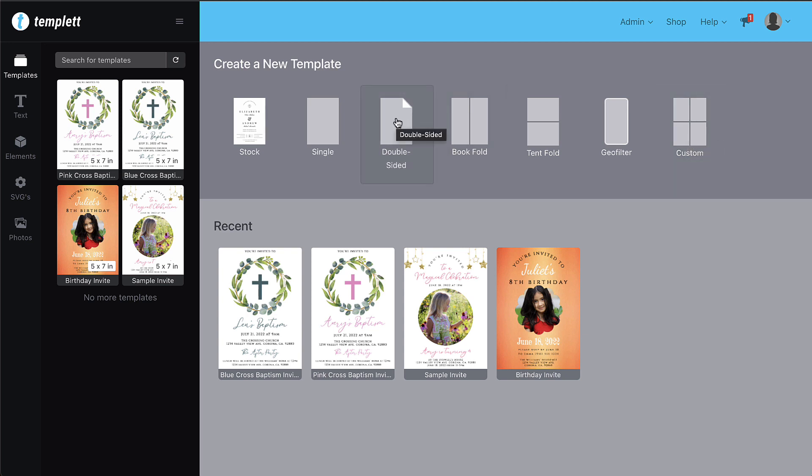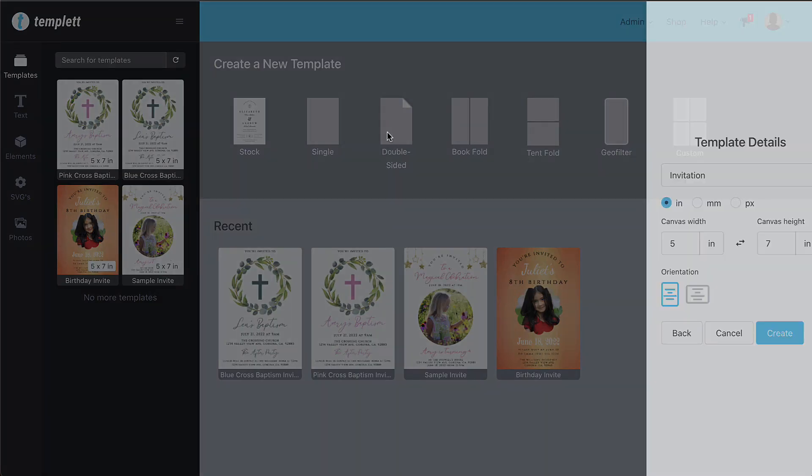To create a template, be sure you're in the design area and click on the style template you're wanting to create. You can also choose from our stock options, which I'll get to a little later.